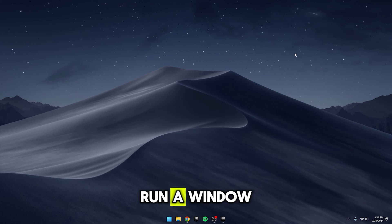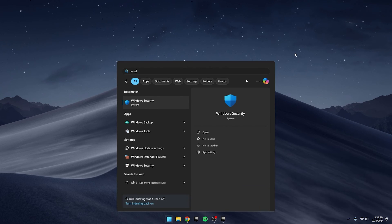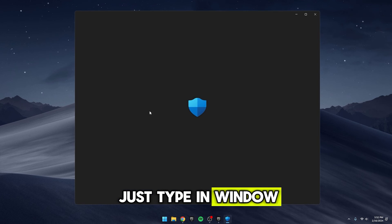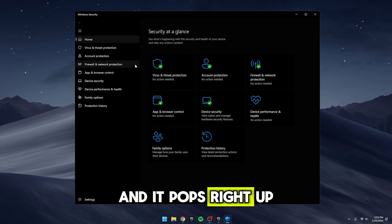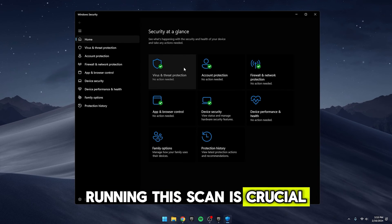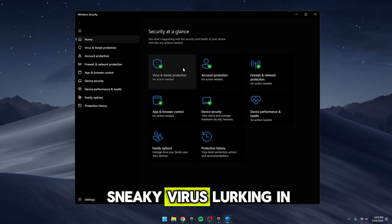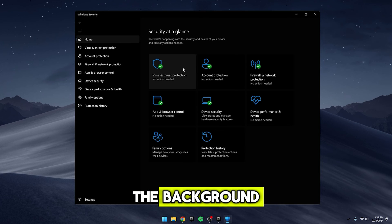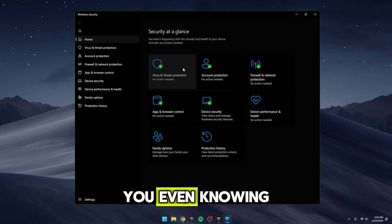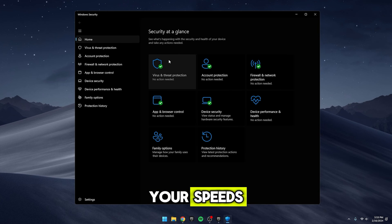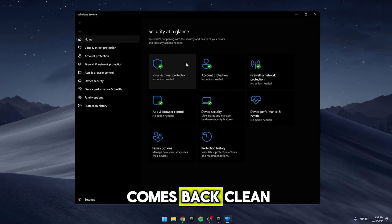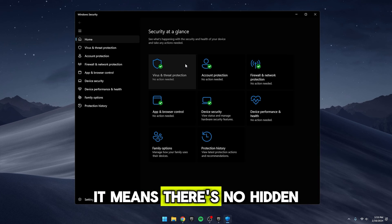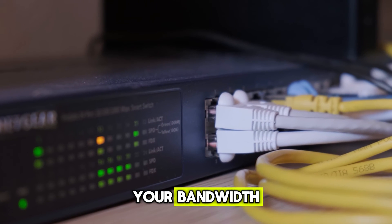Another thing I do is run a Windows Security Scan on my PC. To do this, I just type in Windows Security in the search bar and it pops right up. Running this scan is crucial because if there's a sneaky virus lurking in the background, it could be gobbling up your internet bandwidth without you even knowing which slows down your speeds. So, if the scan comes back clean, it's a relief. It means there's no hidden nasties munching on your bandwidth.